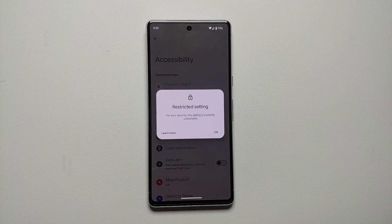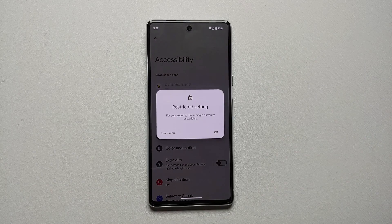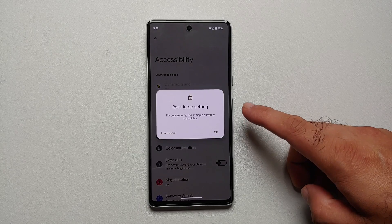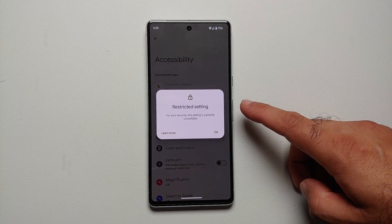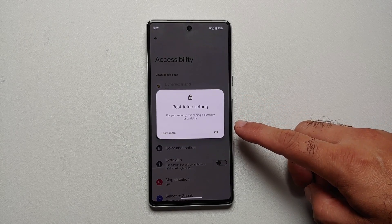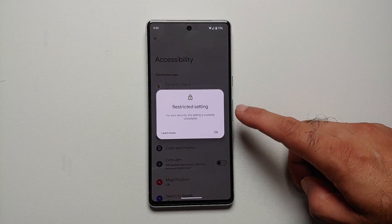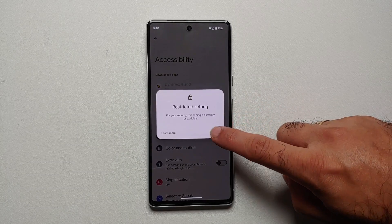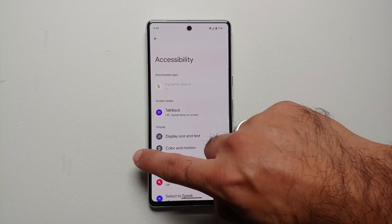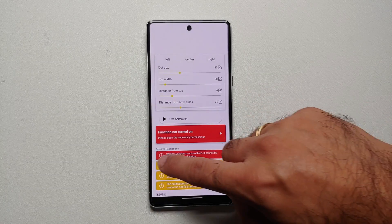This is an application on my Pixel 7, which is running Android 14, and as soon as I try to give it access to accessibility, it is telling me 'This is a restricted setting for your security — this setting is currently unavailable.' The only option I have is to select Okay.